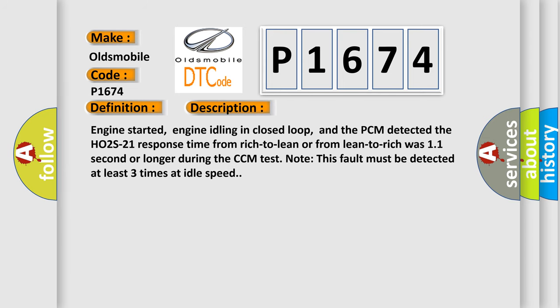Engine started, engine idling in closed loop, and the PCM detected the HO2S21 response time from rich to lean or from lean to rich was 11 seconds or longer. However, during the CCM test note, this fault must be detected at least three times at idle speed.